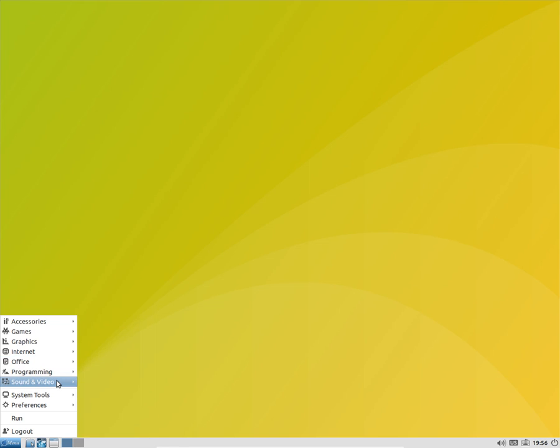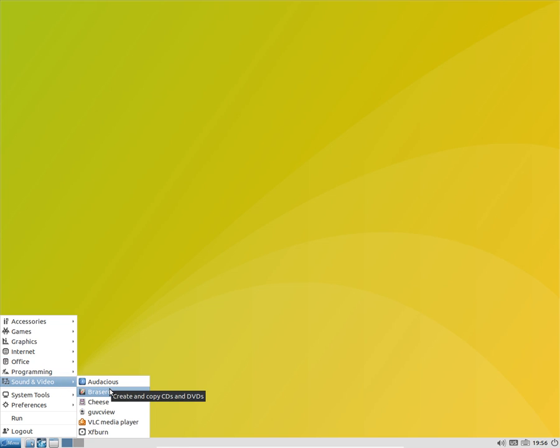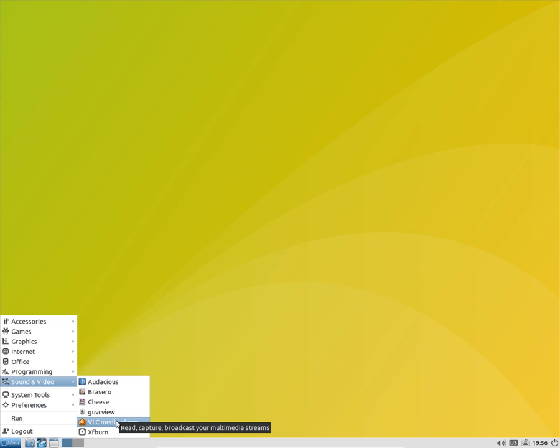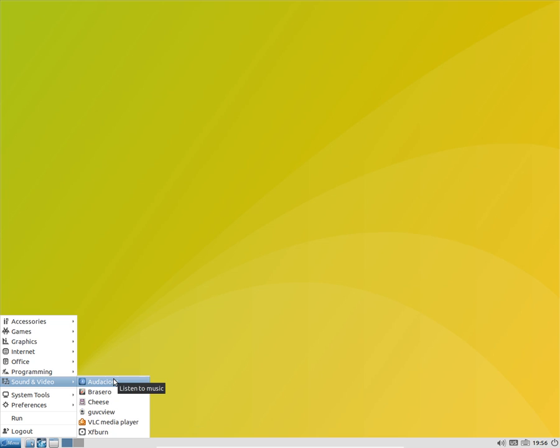In sound and video you get Brasero as your default ISO burner and Cheese as your webcam viewer, and VLC media pre-installed. You get Audacious for your mp3 music.